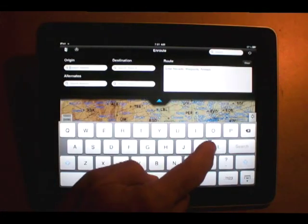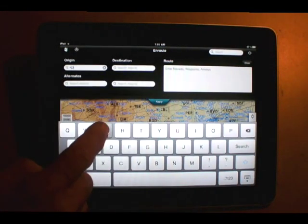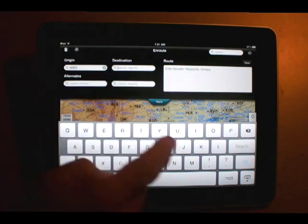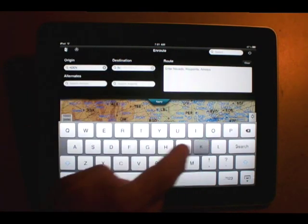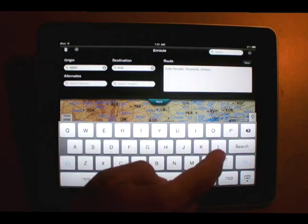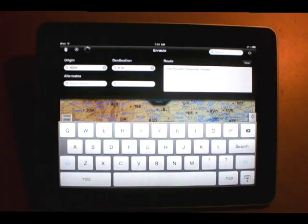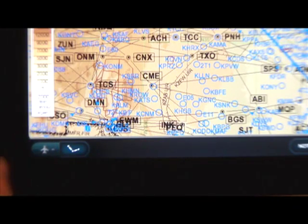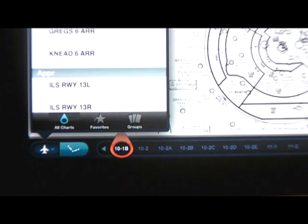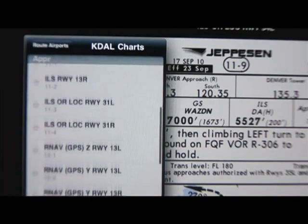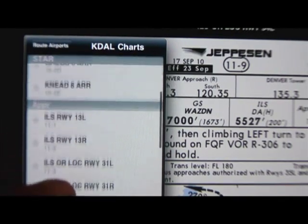As we noted in our previous video, MobileFD is set up to work in a route mode. Pick your departure and your destination and the app assembles a library of charts for each one. To access those charts at any time, just touch the terminal charts icon and you'll be presented with a list of airports for which terminal charts have been selected. Touching any of those calls up a list of plates and procedures.